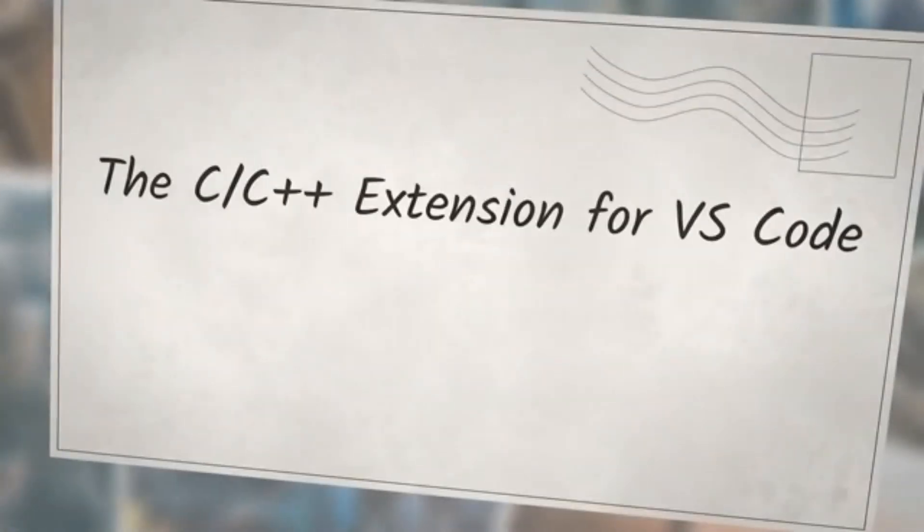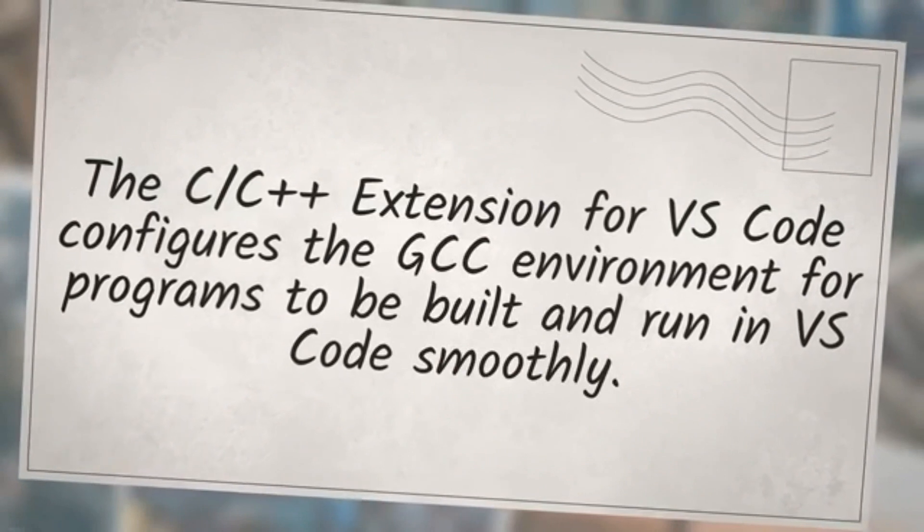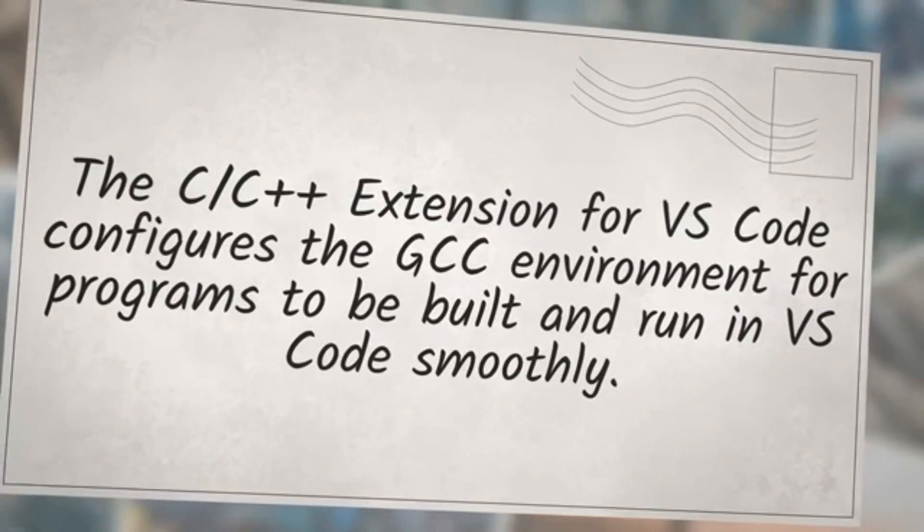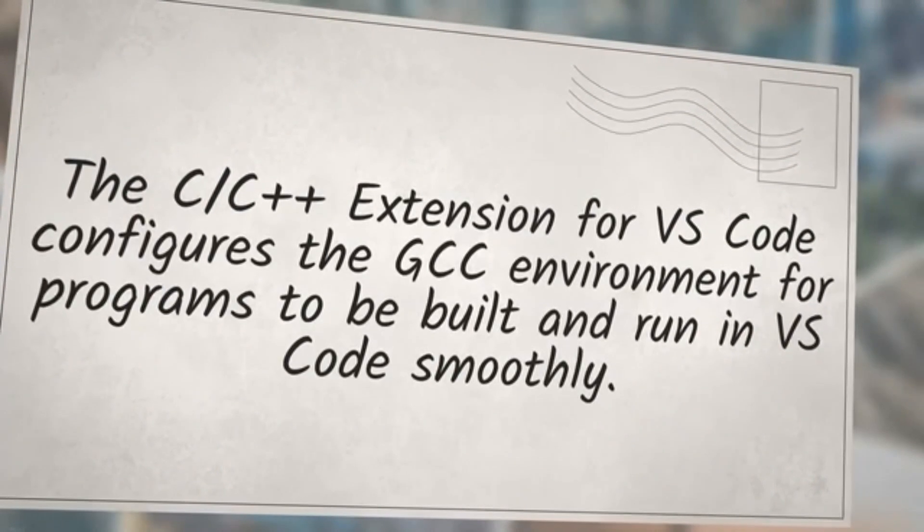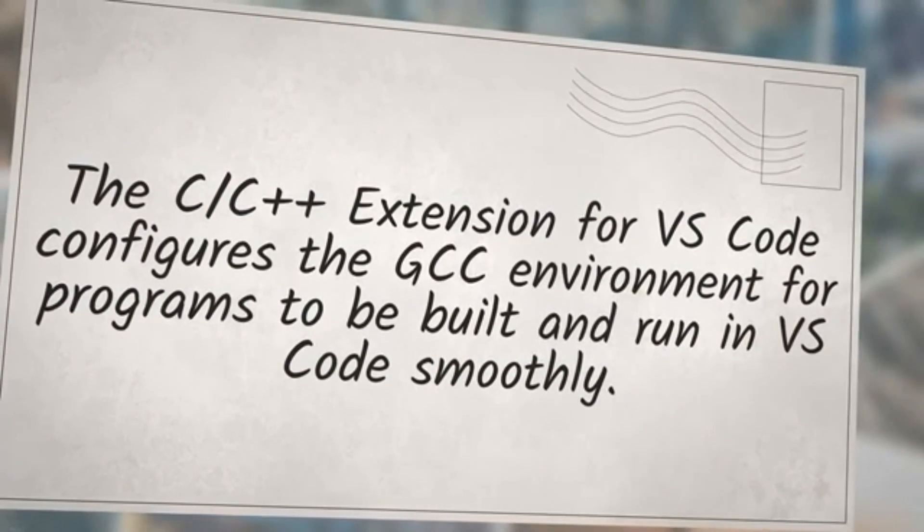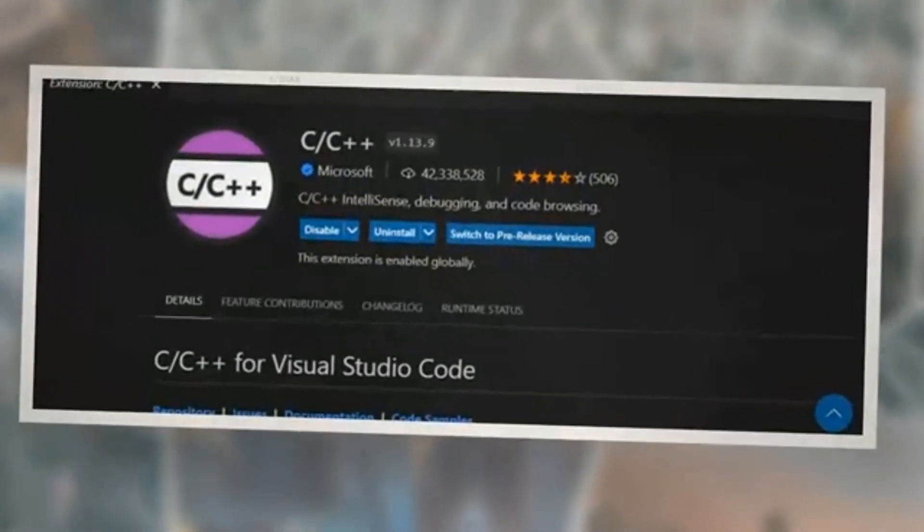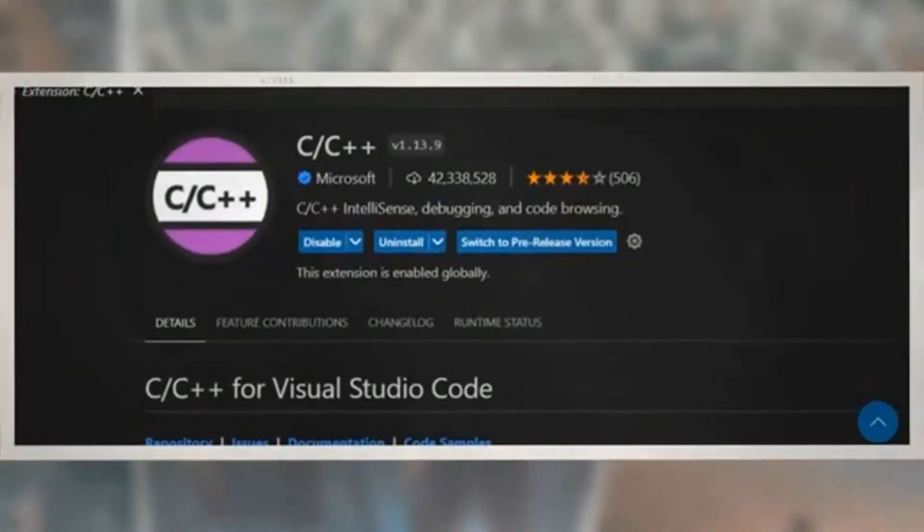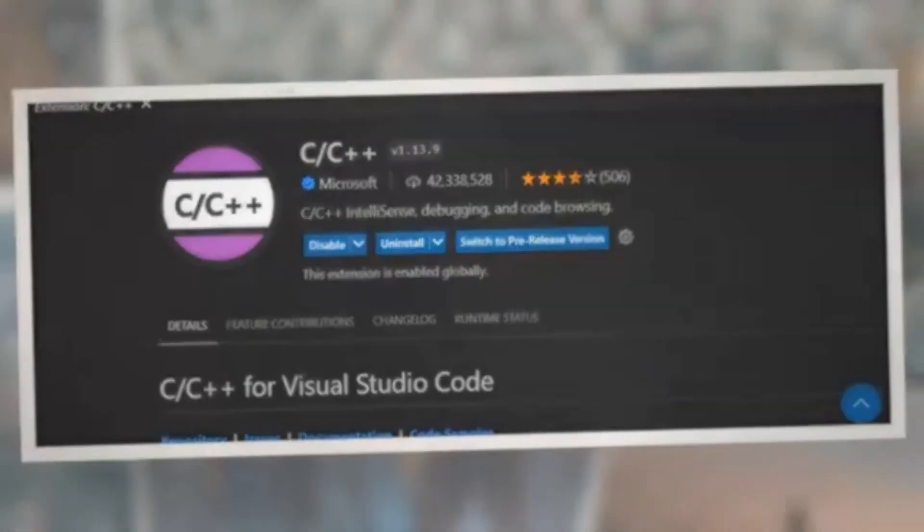The C/C++ extension for VS Code configures the GCC environment for programs to be built and run in VS Code smoothly. Go to the Extensions tab in VS Code, Ctrl+Shift+X, type C/C++, and install the extension if not already installed.